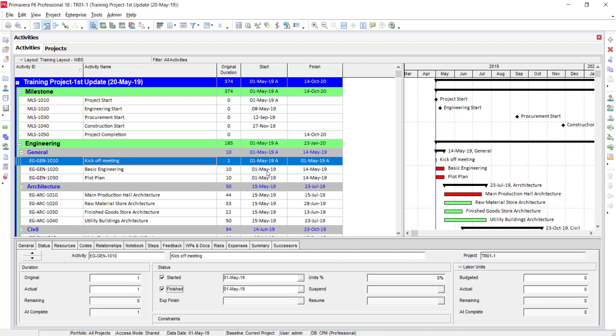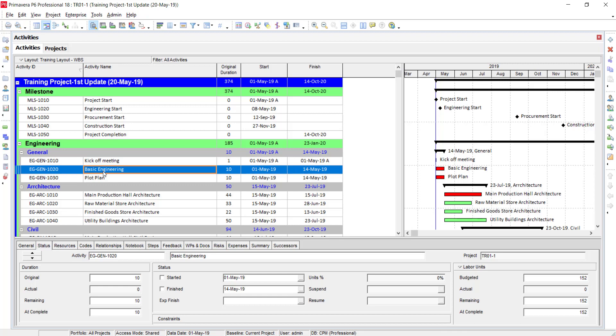You can see that 'A' appears with the date in the Start column, meaning it is actually started. In the Finish column, 'A' also appears, meaning it is actually finished as well. Now coming to the next activity: Basic Engineering.